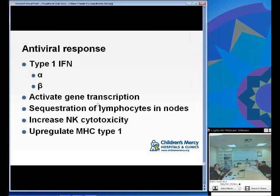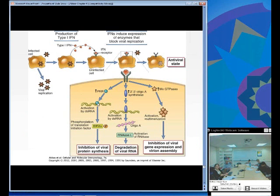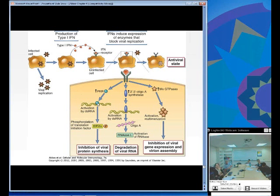The antiviral response is specifically mediated by type 1 interferons. Interferons are named because they interfere with viral replication. Figure 4-15 on page 84 reviews the action of interferons on viral replication.